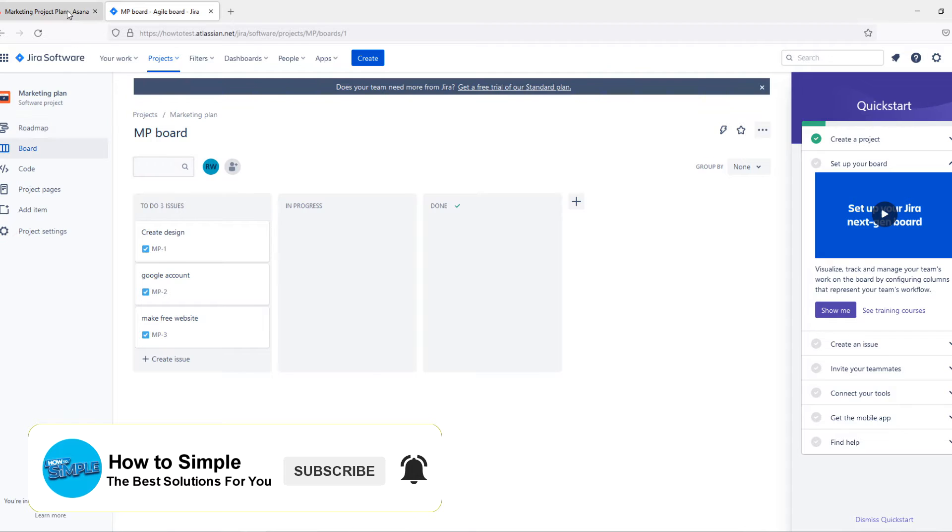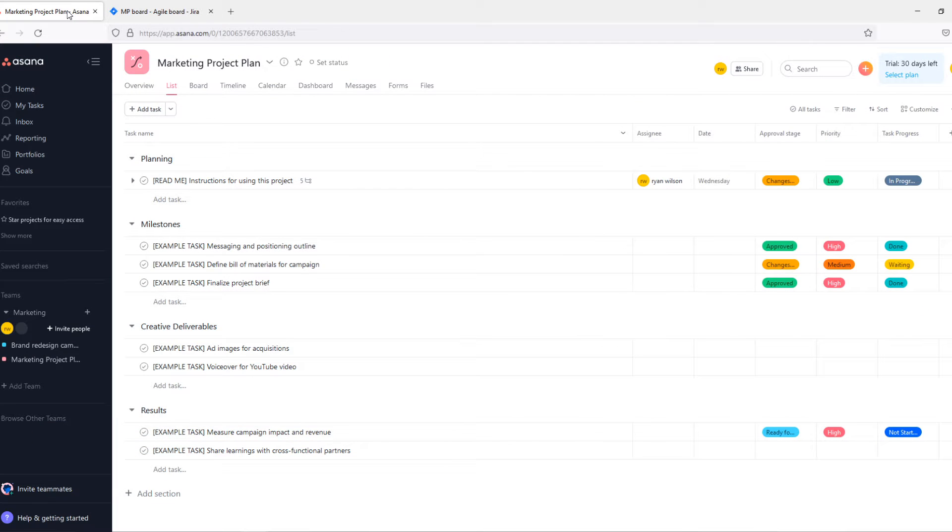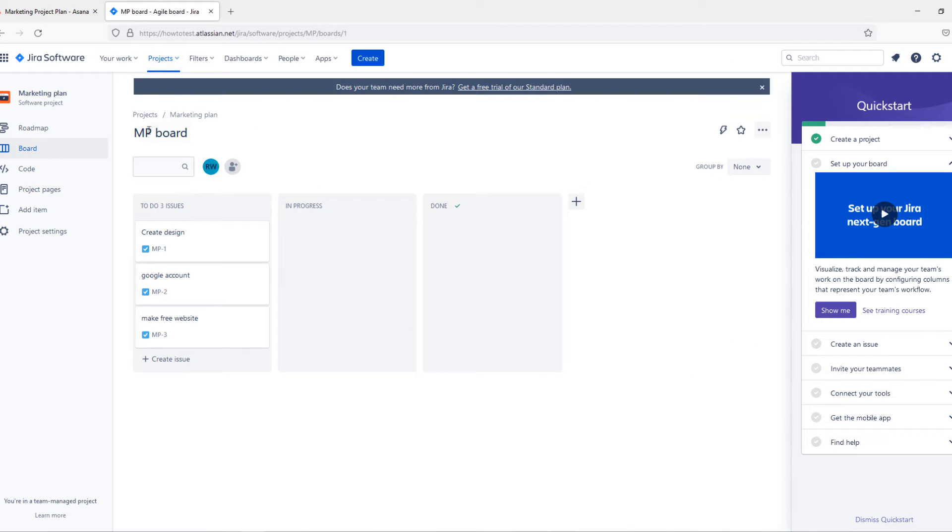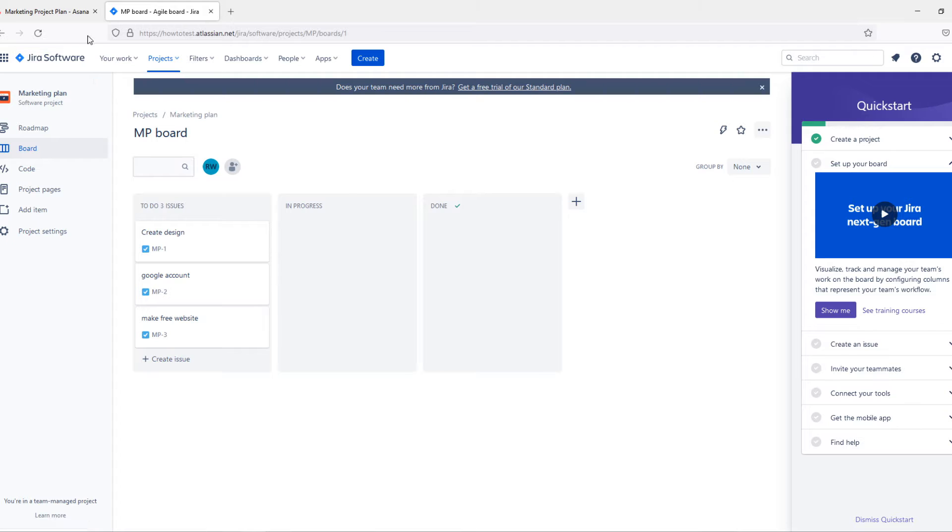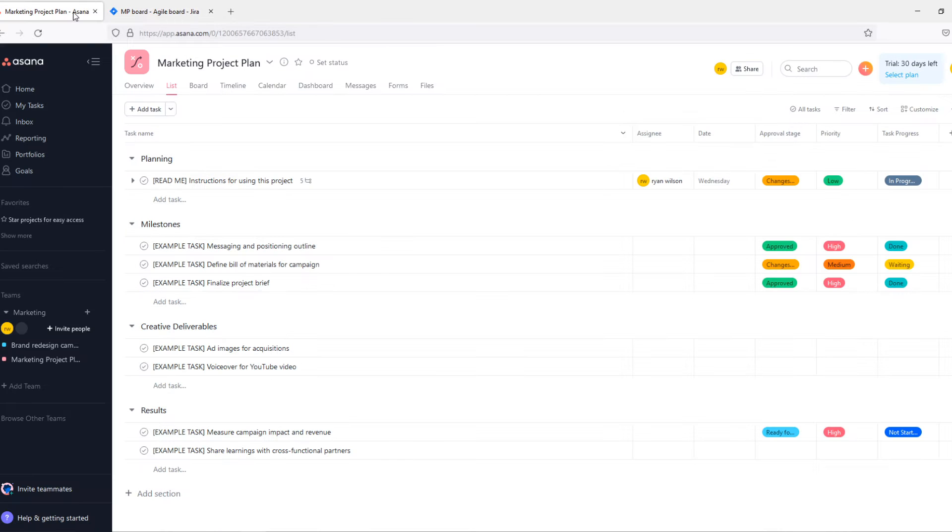First of all, I want to tell that I'm not paid by any of these platforms, not by Asana, not by Jira. I just want to give you my honest opinion about the software.